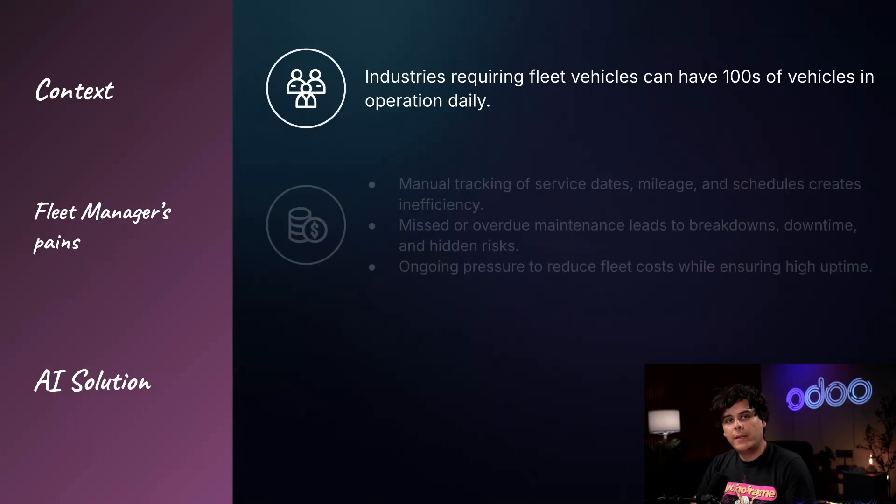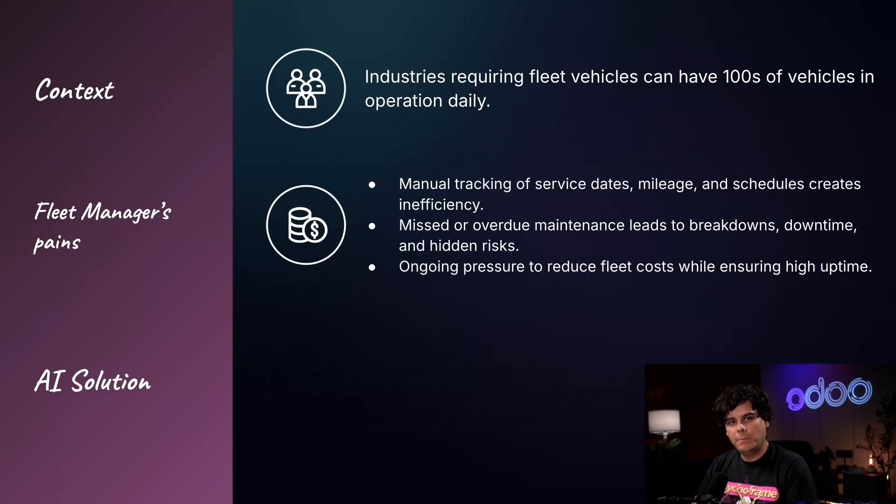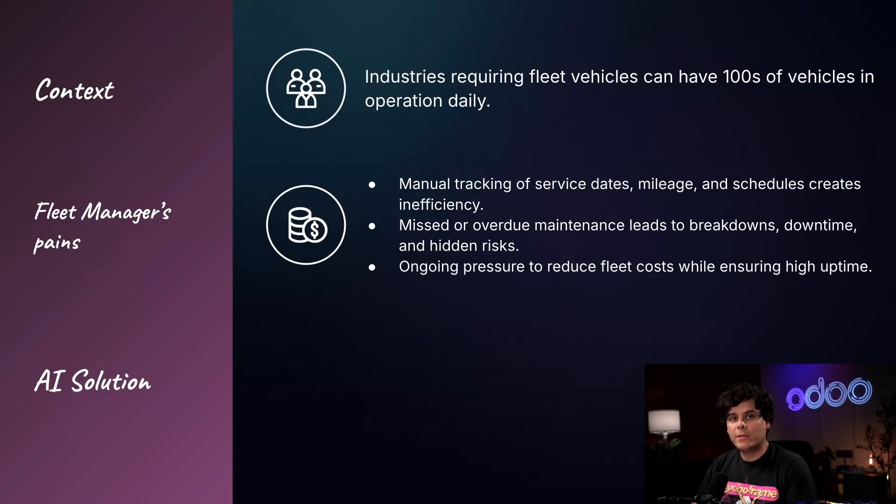Currently, our fleet manager manually checks the odometer distance and maintenance dates. This leads to a loss in uptime and can make it difficult to reduce costs where vehicles could have received more minor repairs before evolving into expensive repairs.